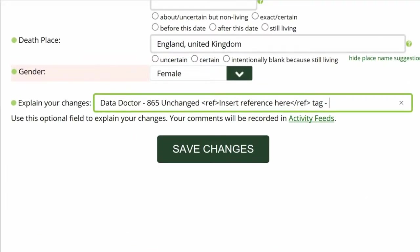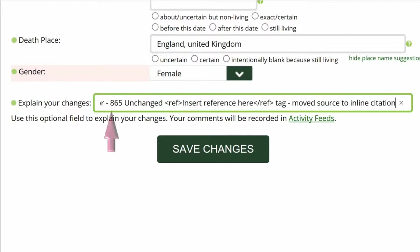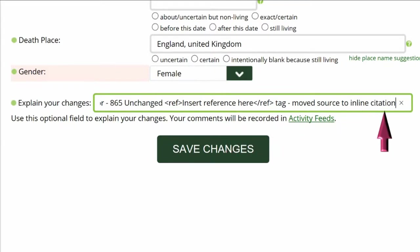Go to the middle of the screen and explain your changes. This is strongly recommended for all WikiTree members and is required for data doctors. Identify yourself as a data doctor, copy the suggestion number and name, and explain what you've done — in this case, moving the source to the inline citation.